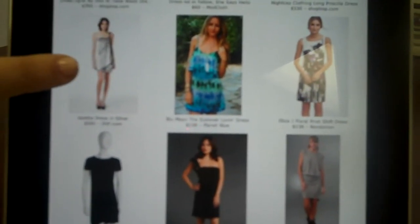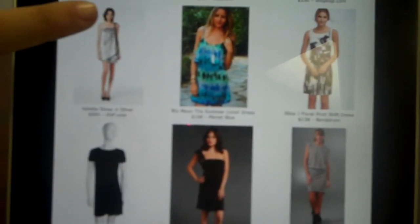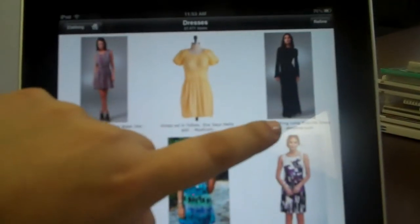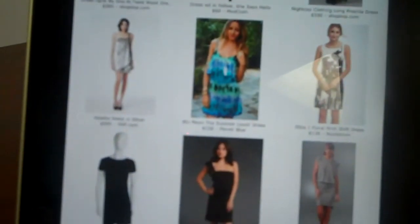As you can see, this dress right here — where my finger's pointed — it's from ShopBop. Like this Diane von Furstenberg dress, when you click on it, you can get a closer look, as you can see. And then you have the option right here on the bottom to buy that dress.